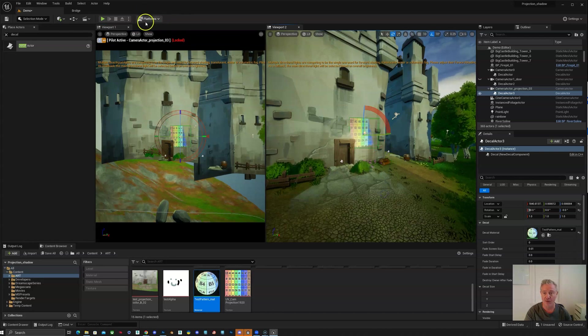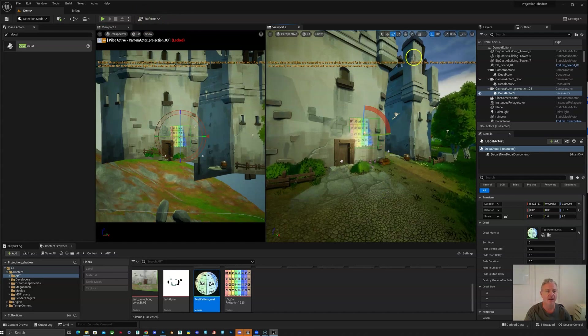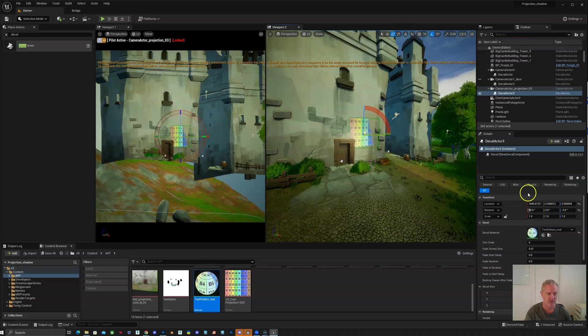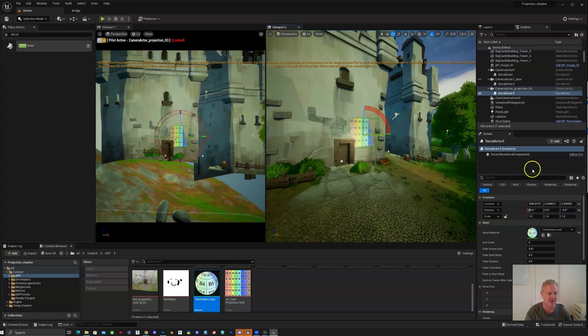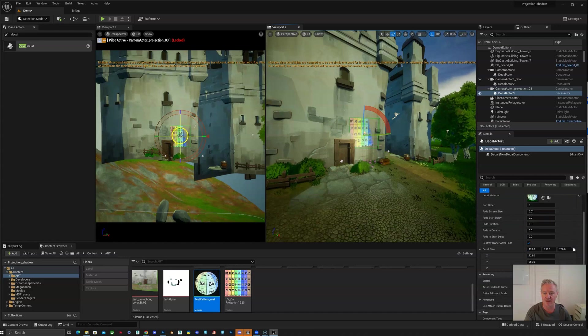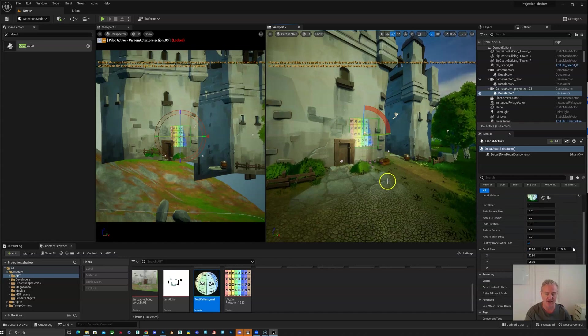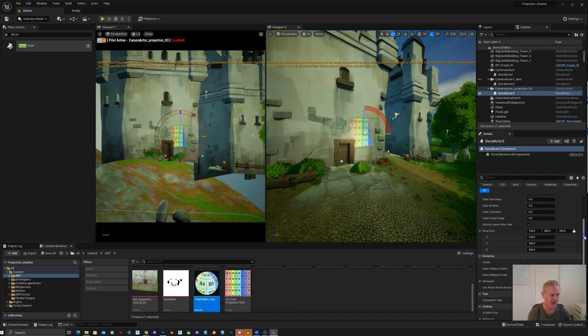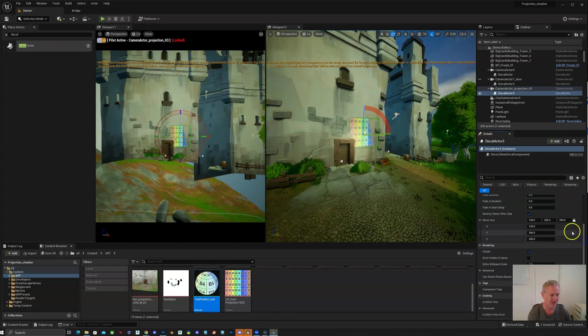And I'm going to rotate that 90 degrees. You also want to make sure that you're, again, rotating in local space and not in world space. So now I can start to adjust. The other thing is you see that it's exactly in the center of my camera. That's because I just moved it straight out from the camera.